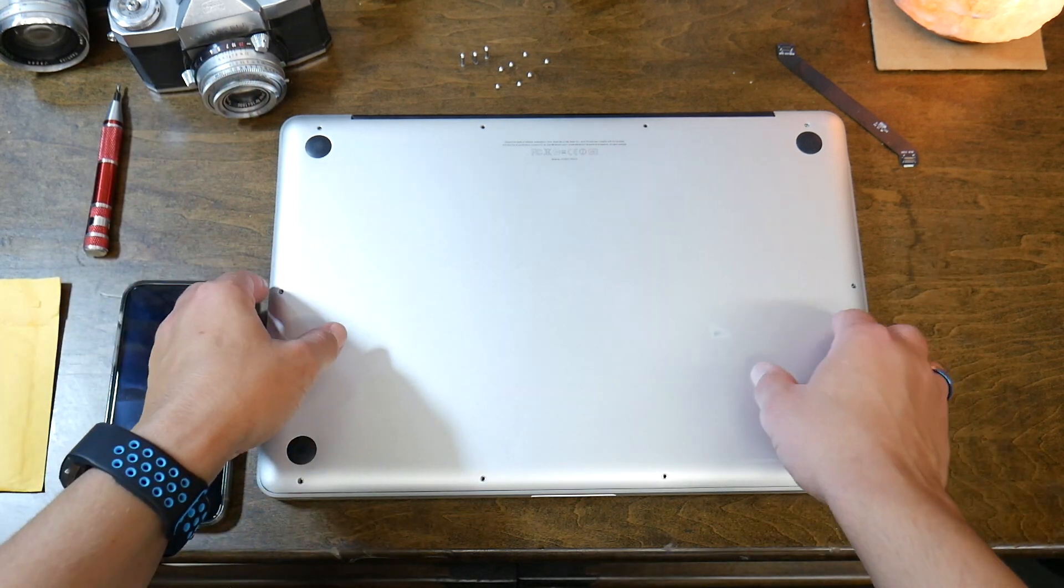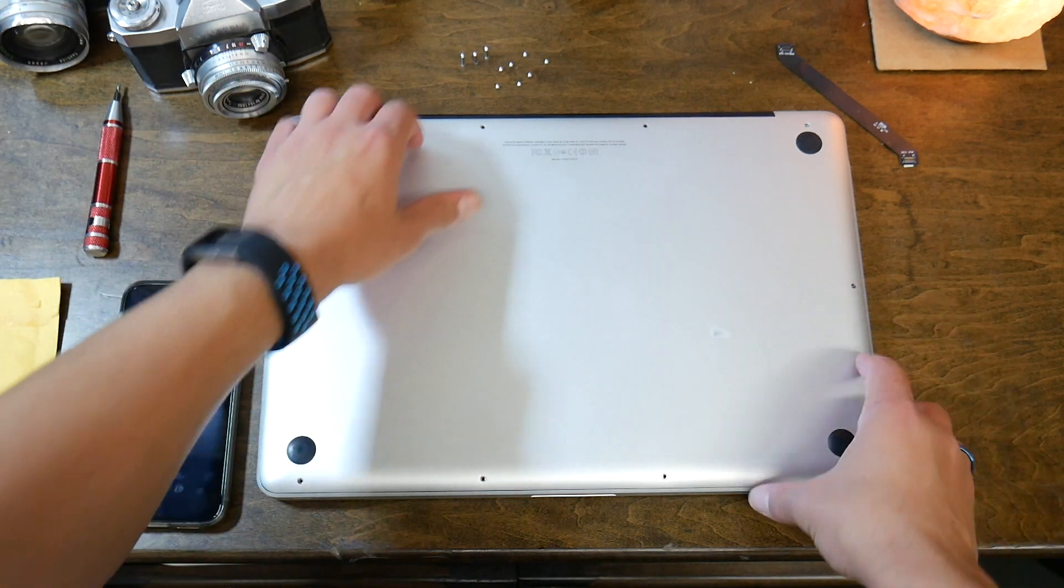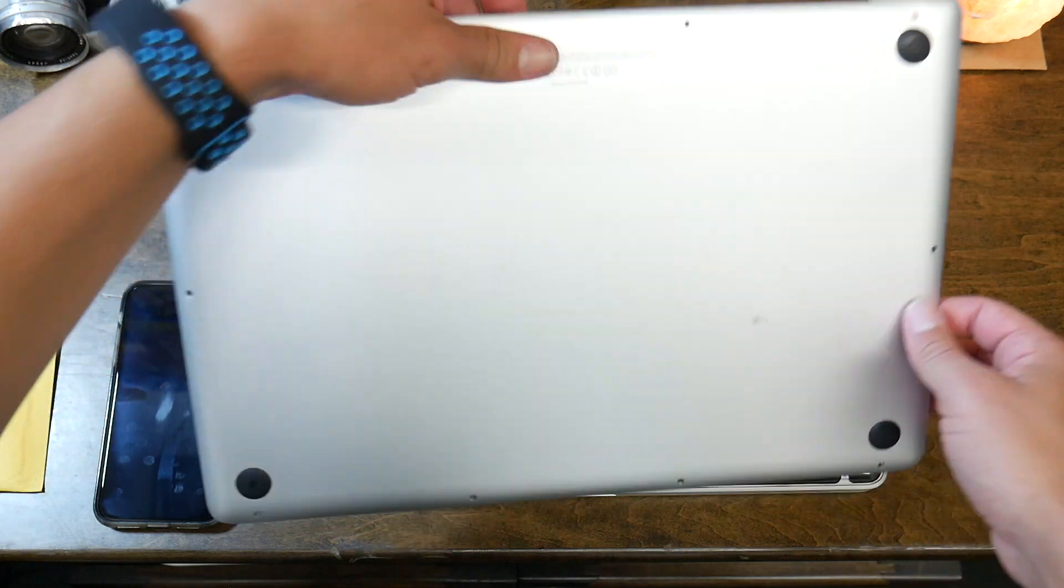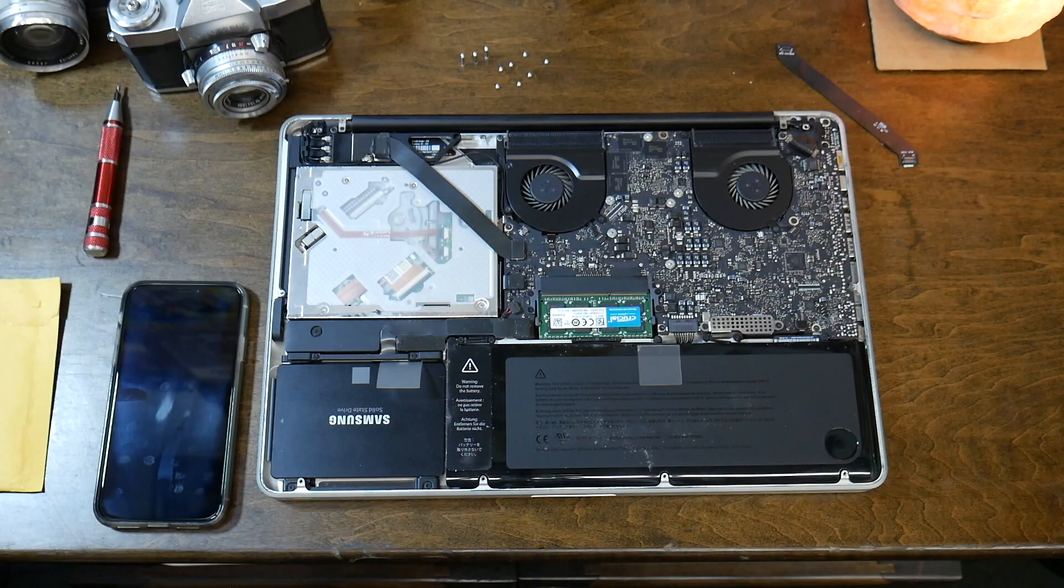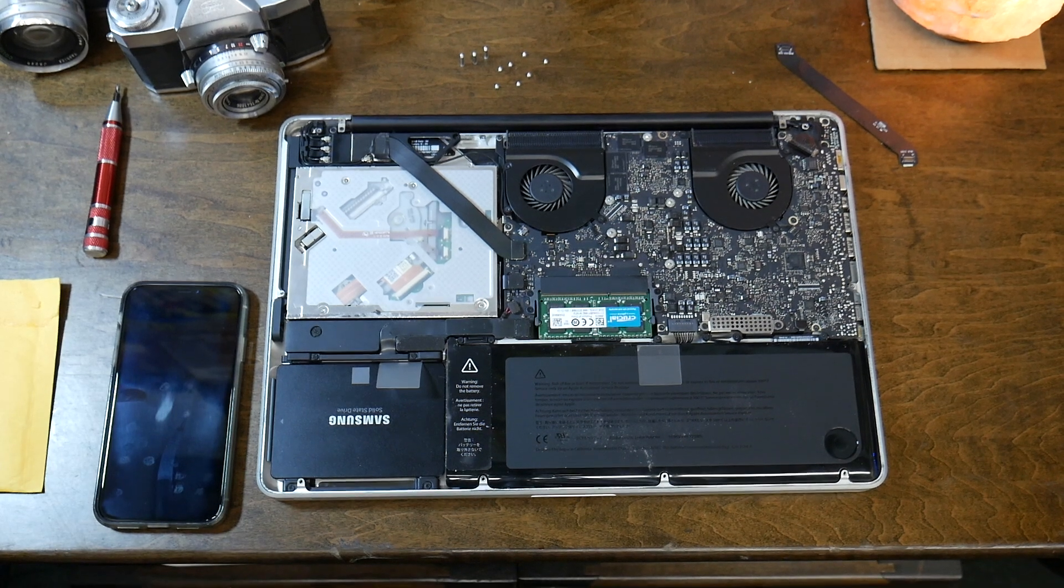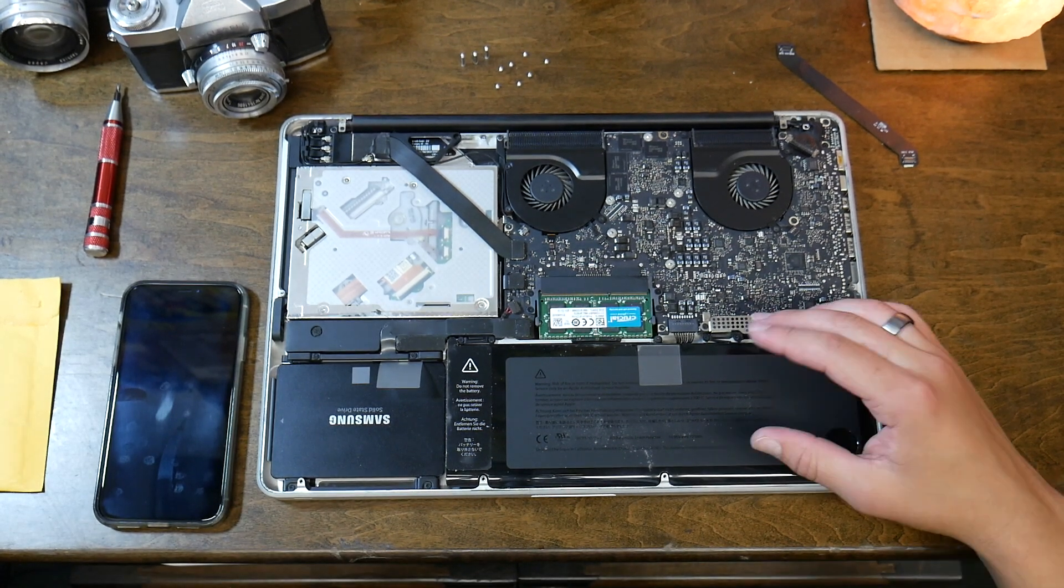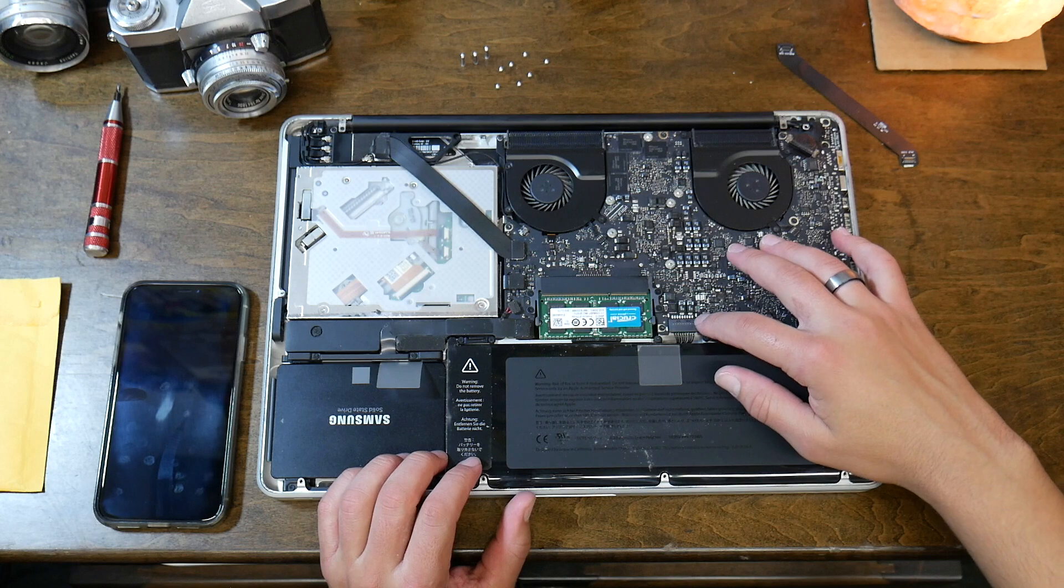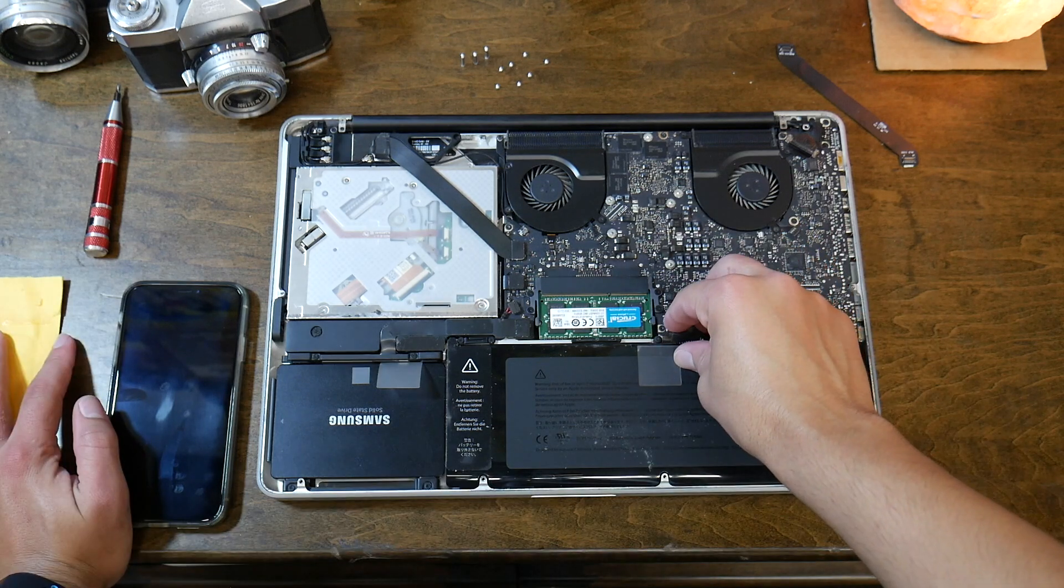So you want to go ahead and take this off once you finish unscrewing it. Take off your cover. And again, we're dealing with the mid-2012 MacBook Pro here. Right here you have your battery. You just pull it out like that. Make sure it's disconnected.